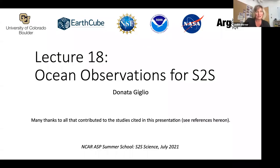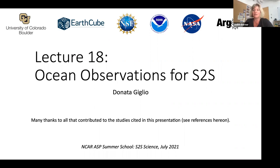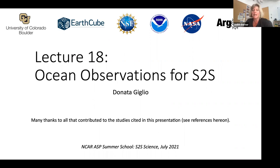It is my pleasure to introduce our next lecturer. Donata Zignio is an assistant professor at the University of Colorado. She worked as a postdoctoral scholar at the Scripps Institution of Oceanography. Her interests are mainly focused on large-scale ocean dynamics, air-sea interactions, and geophysical fluid dynamics.